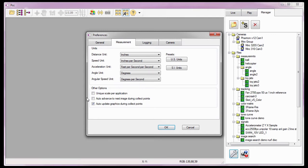The auto-advance to next image during collect points option is used when manually tracking collect points. When enabled, it instructs the software to advance the Cine to the next image once all the points being tracked on an image have been set. Since I'm going to have PCC auto-track specified points, I'm going to leave this option disabled.